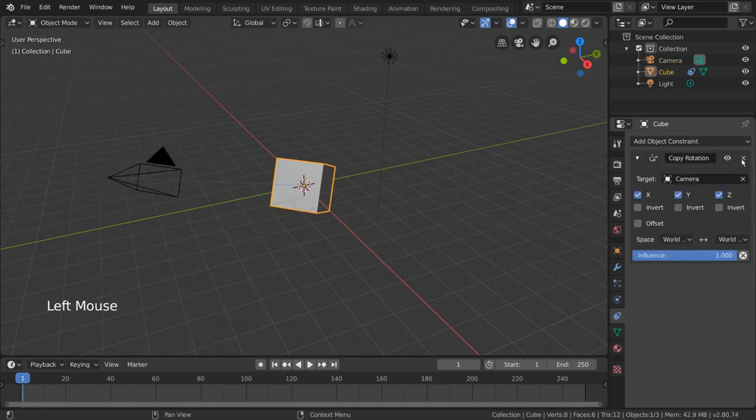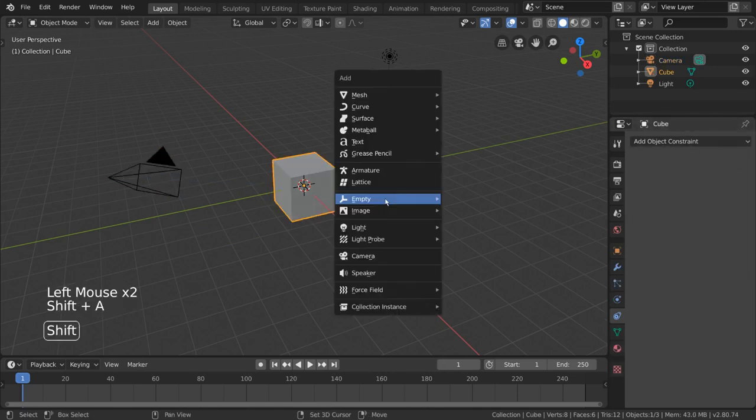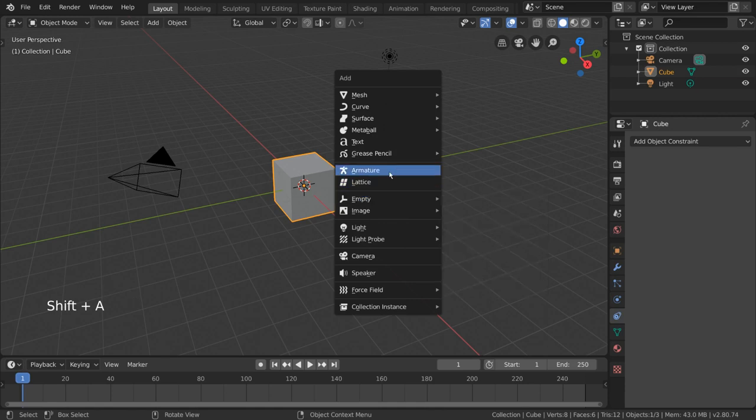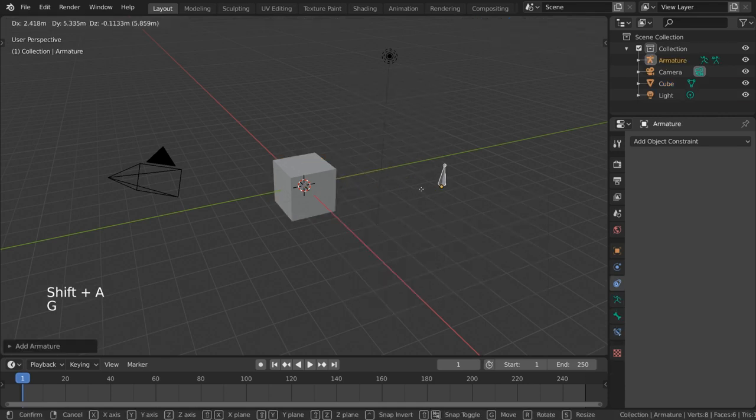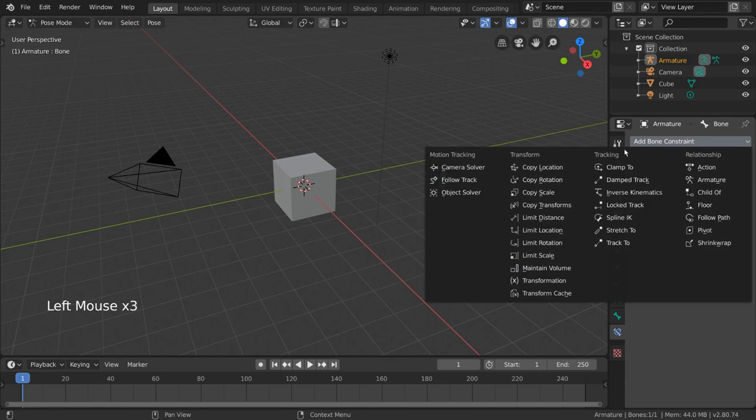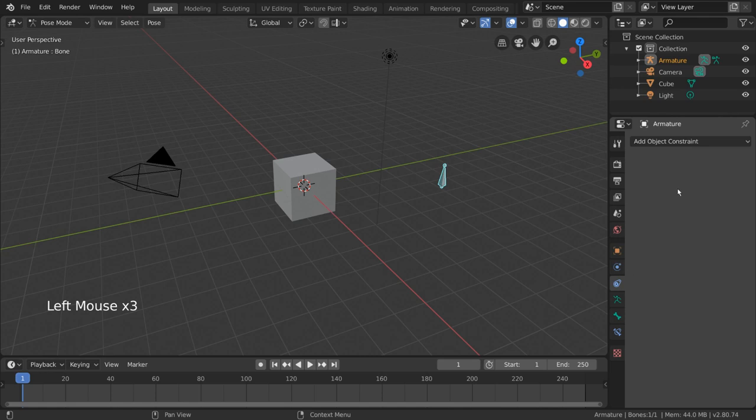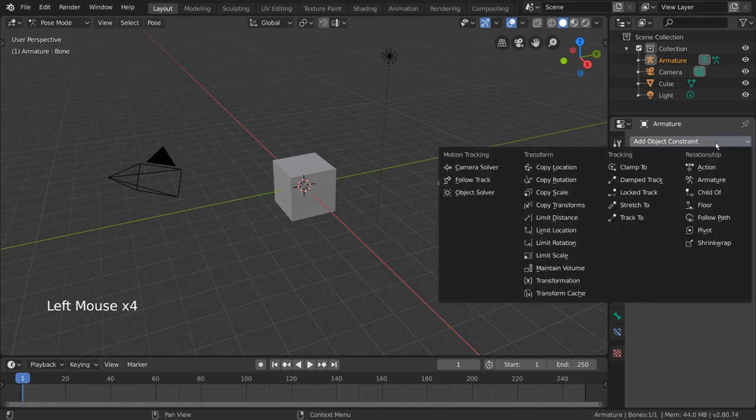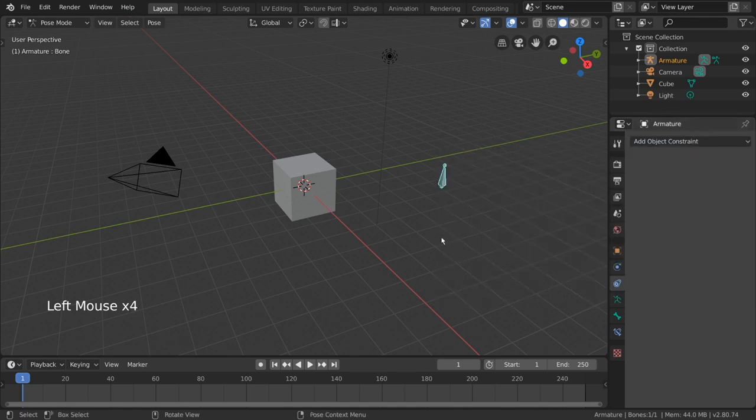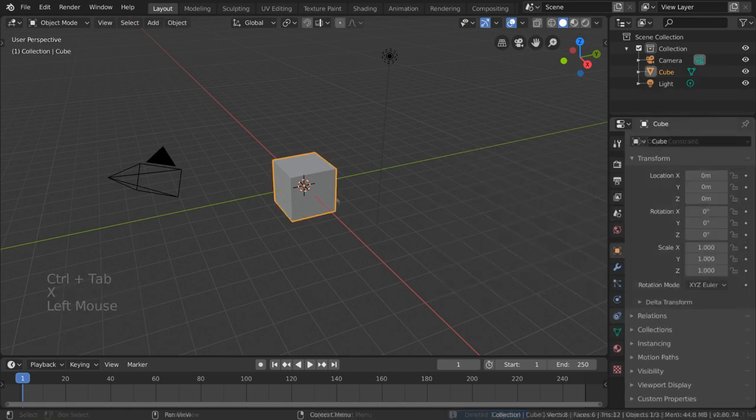For the most part, bone constraints are functionally just object constraints but assigned to bones. In this video we're going to go over some basic object constraints, but keep in mind most of the concepts and constraints in this video also apply to bone constraints. Now let's go over a few examples of constraints and how to use them.